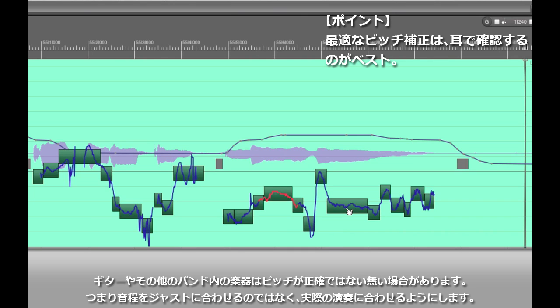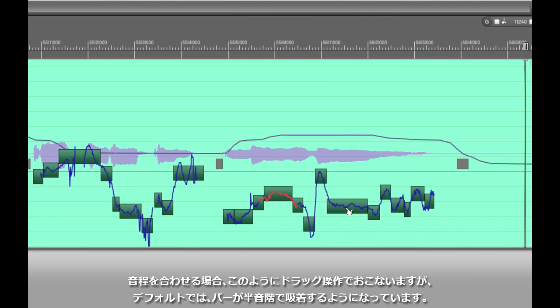Now in a real world situation I'd absolutely be using my ears because a guitar or another band instrument might be slightly out of tune so you really want to aurally judge whether the pitch is locking or not. But for the sake of argument let's just say that we need to correct this a little bit to bring it more in line.